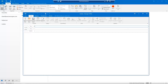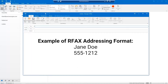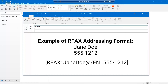To send a fax using the RFax addressing format, enter the address in the To field as: open square bracket, rfax colon Jane Doe at forward slash fn equals 555-1212, close square bracket.